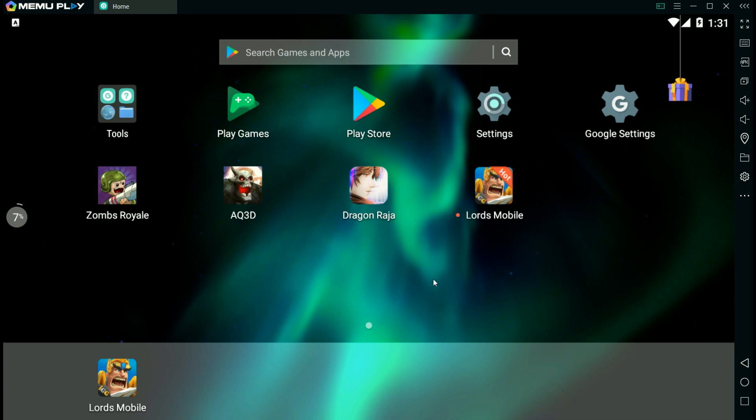The first thing you need to do is download an Android emulator. Now there are multiple kinds out there that you can use.